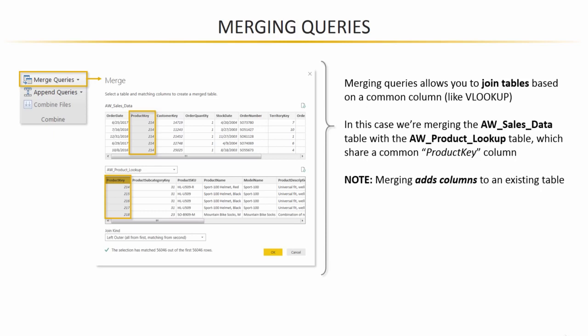So essentially, what we'll be doing here is grabbing information or attributes about those product keys from the product lookup table and pulling them in or embedding them into our sales table by matching them to the associated product keys. So my trick for remembering this is that merging adds columns to an existing table. You're not adding any rows, you're pulling in more information and making your table wider by adding columns.